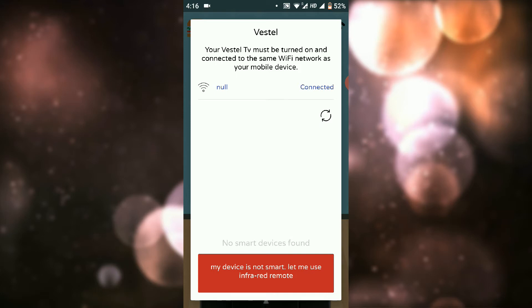If you want to connect with your Wi-Fi, you will be able to operate. If you want to use Wi-Fi, let me click the Infrared Remote button.